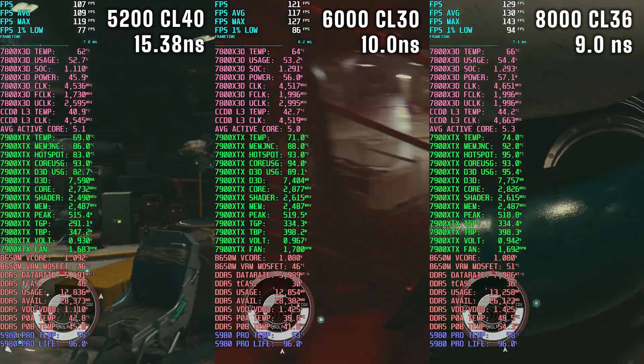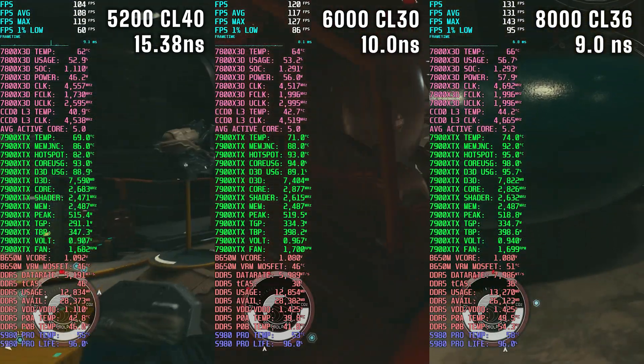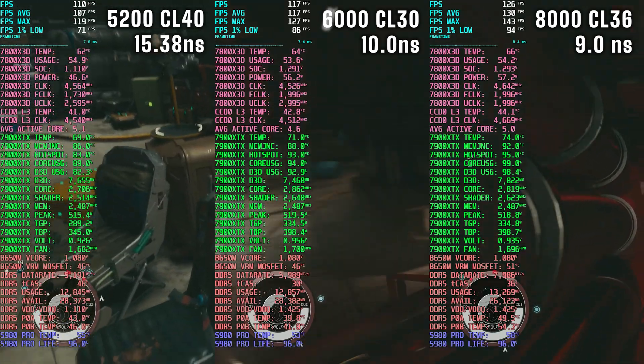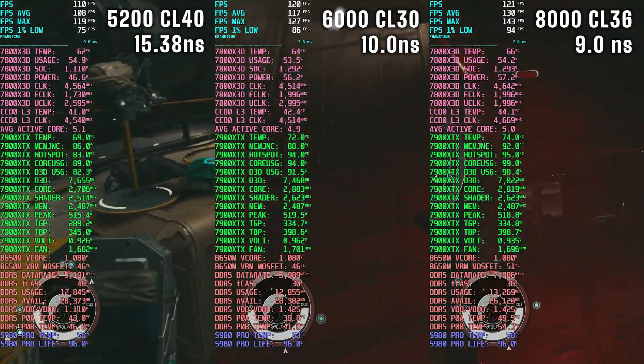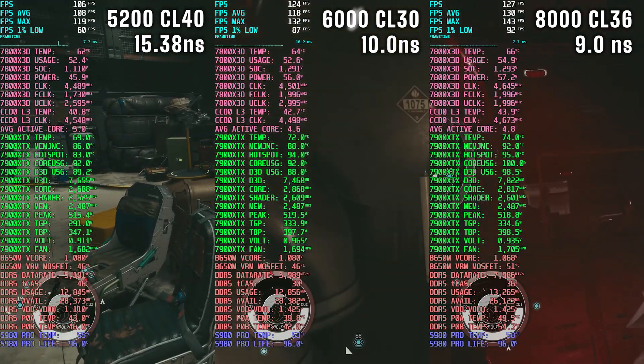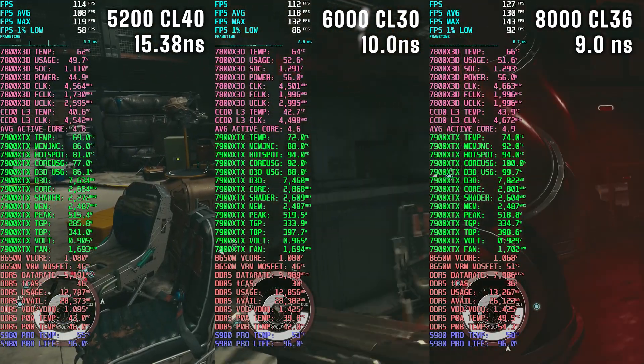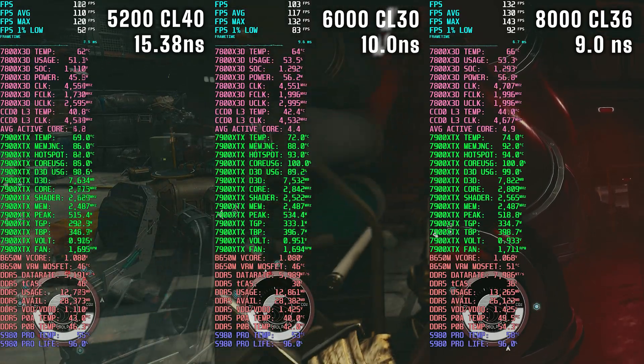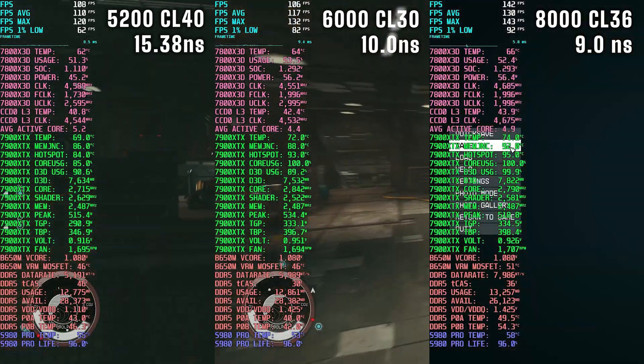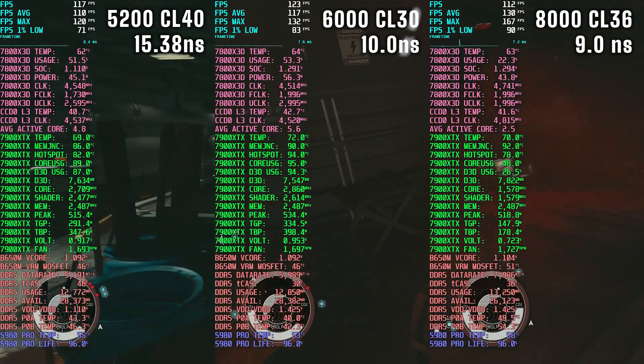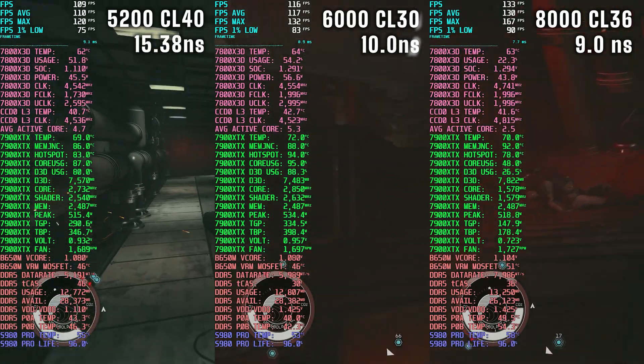So I was curious to see if the same followed for Starfield. I was expecting to see the same results, but surprisingly RAM speed does directly affect Starfield's performance even on an X3D.